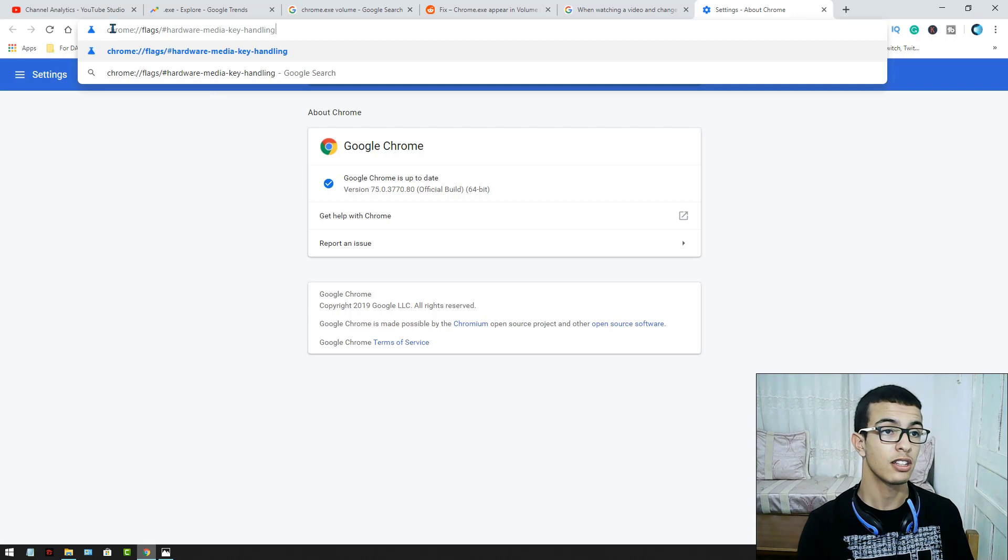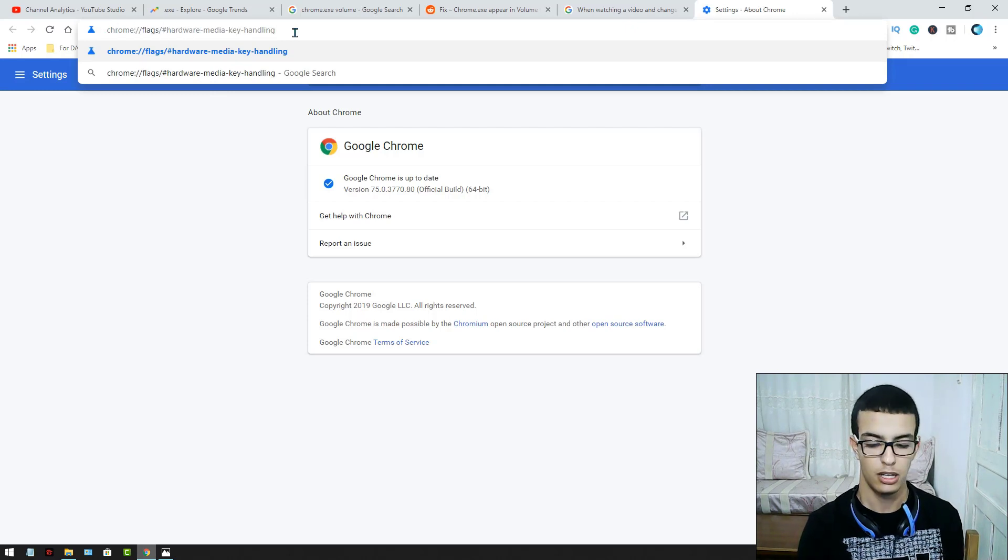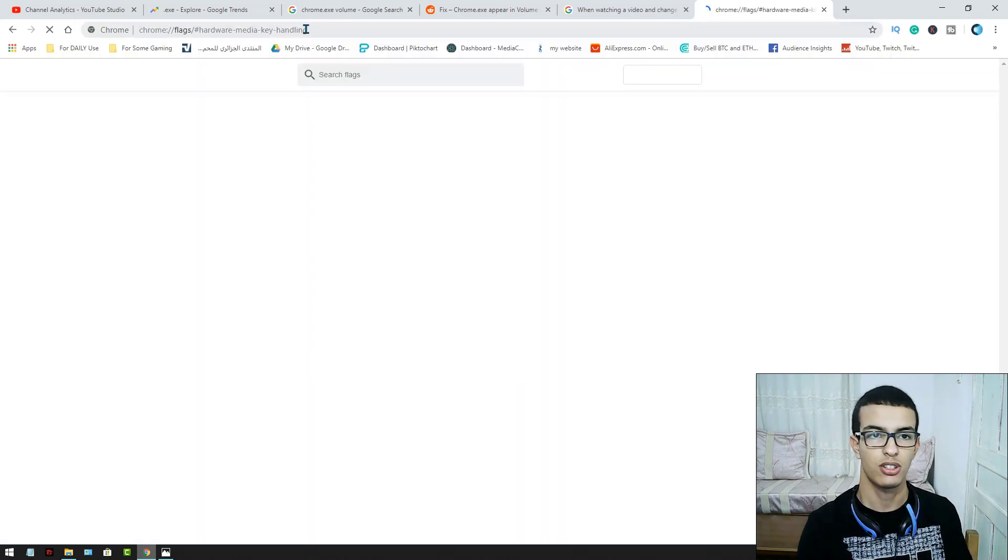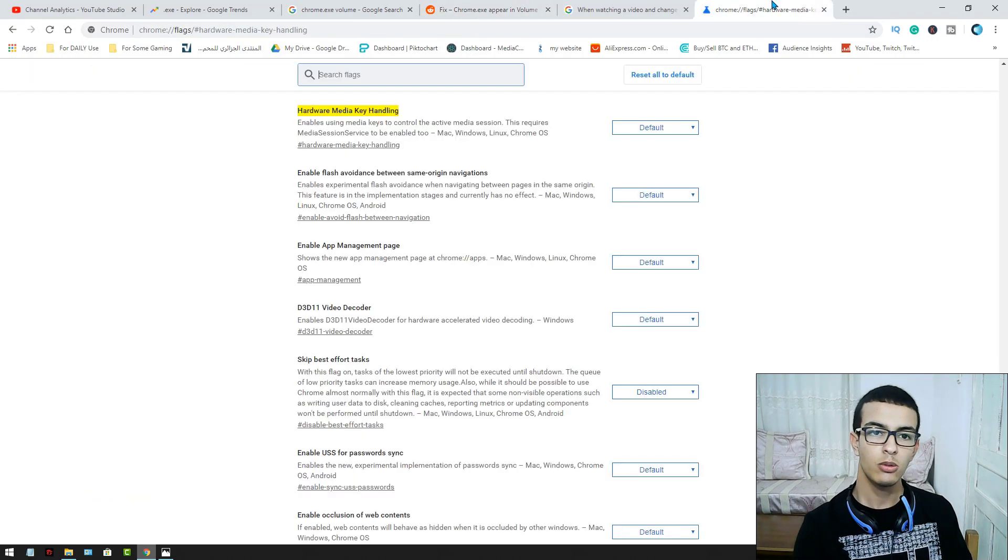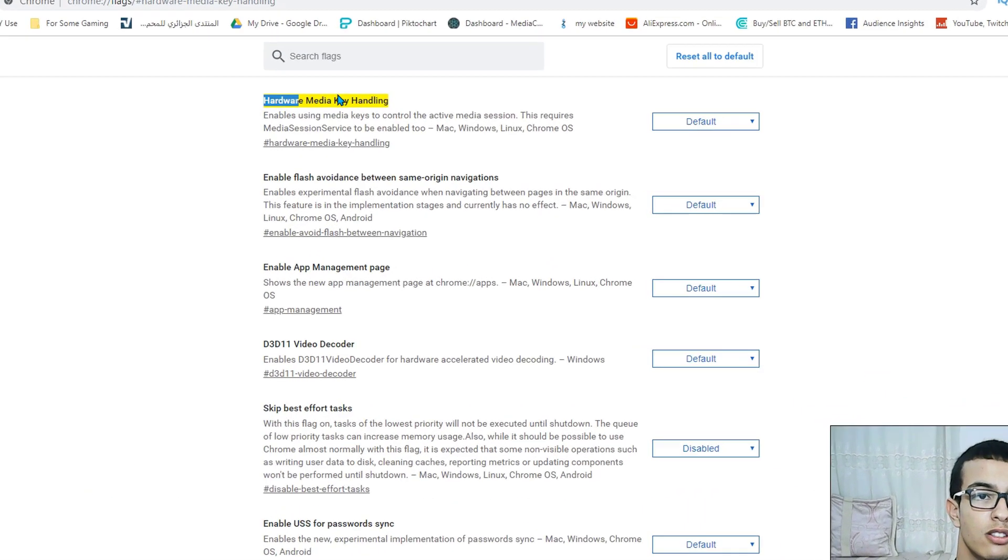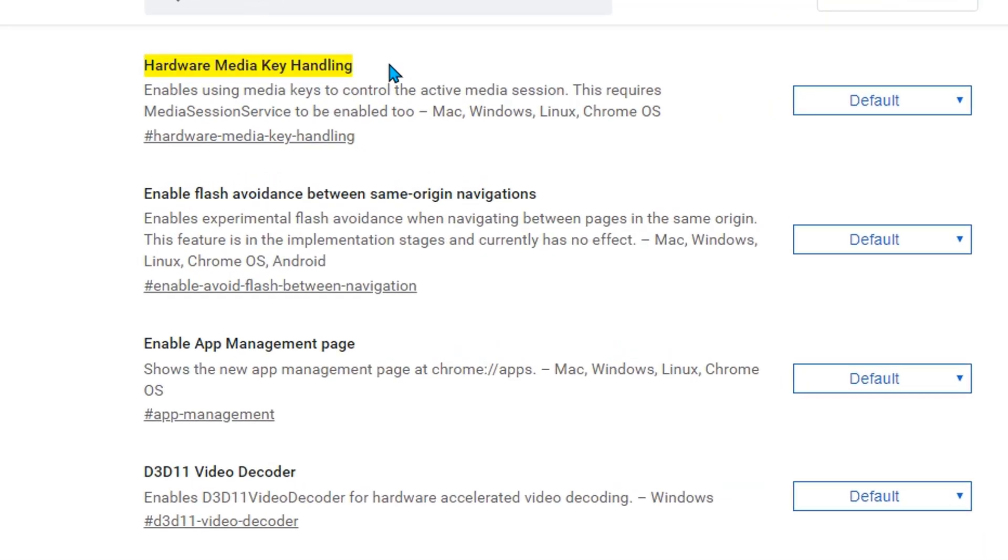So this is it. Press Enter and now you will just see this one highlighted with yellow.